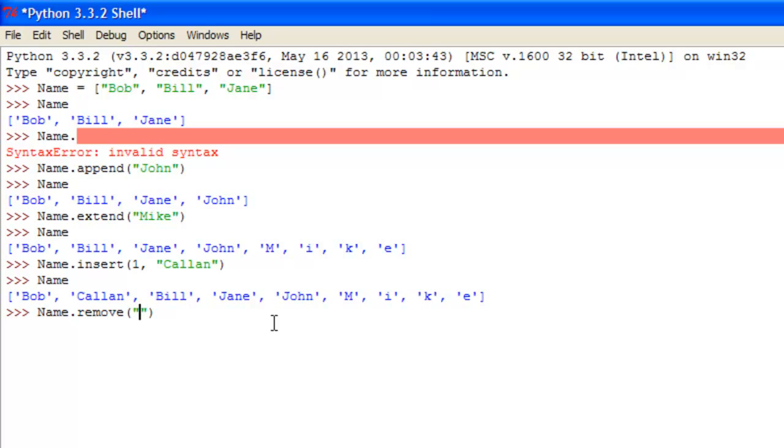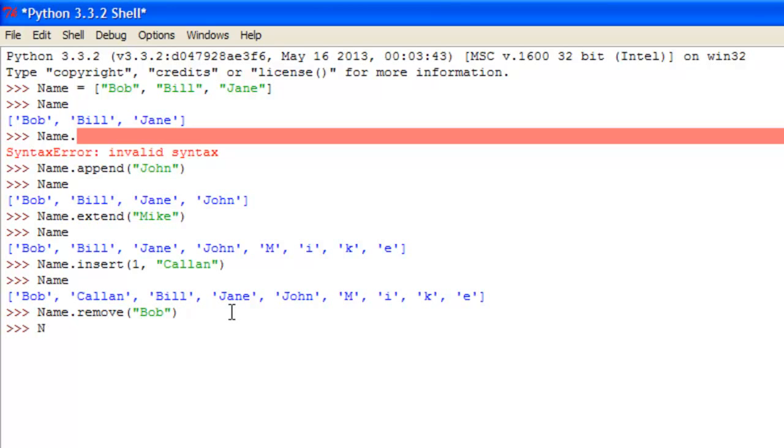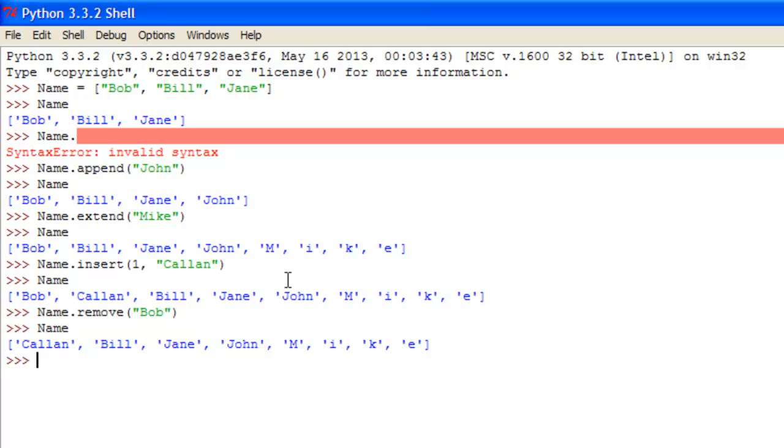so if you just put in here Bob, for example. If that name or variable isn't in there, it will just throw back an error, and it won't perform any actions, but that should remove Bob from the list, which has worked perfectly.